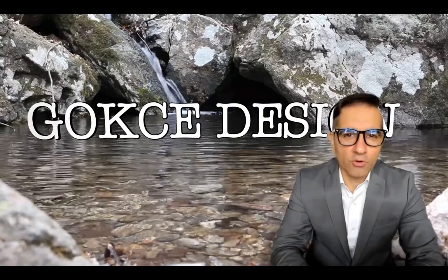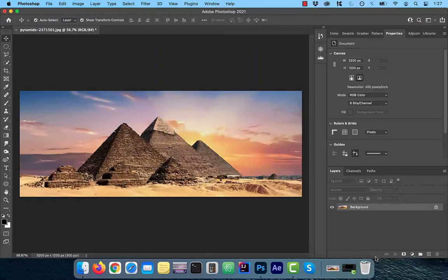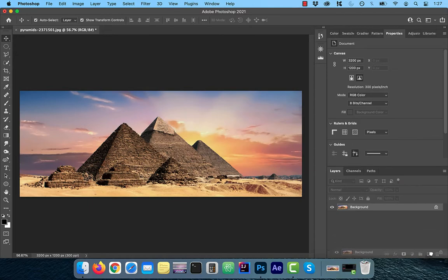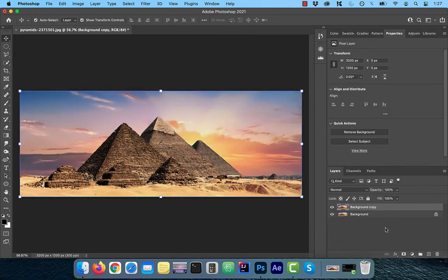Hi guys, this is Abhi from Gokche Design. Once you have your image pulled up, the first thing I want you to do is to create two copies of the background layer.